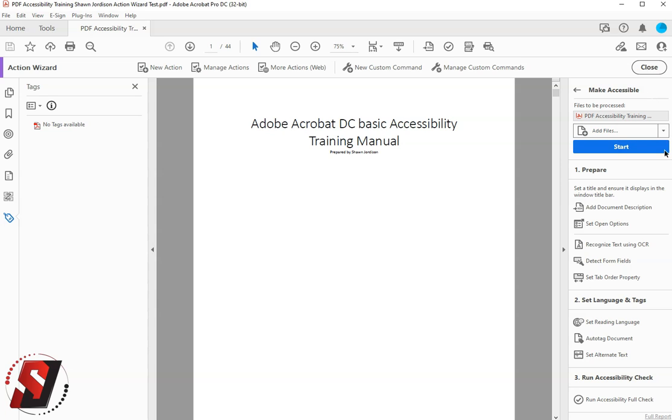And then I have one more button to press, and that is the Start button. When I select the Start button, it's going to run a series of automated steps on my document to apply accessibility.